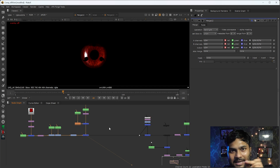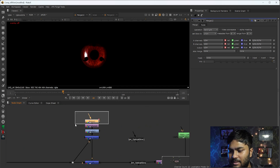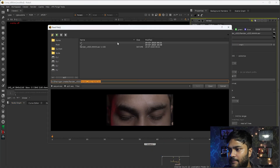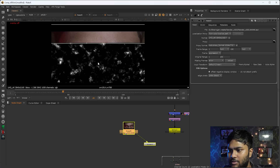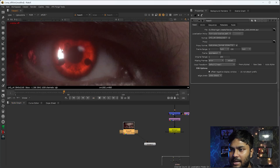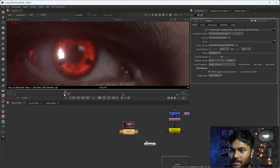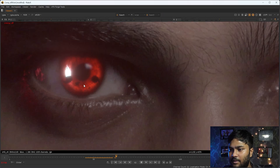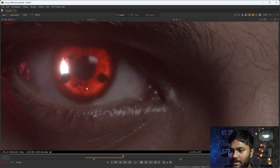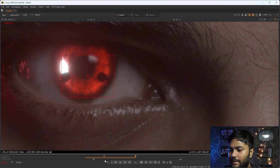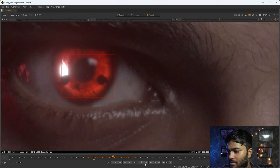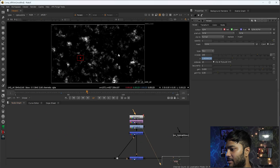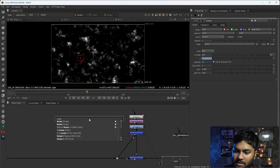For getting some movement or power particles in your eyes, I have used a noise texture. For example, in my eyes there are some particles moving - you can see them moving. For that I used the texture from the Noise node. Just press Tab and take a Noise node here.